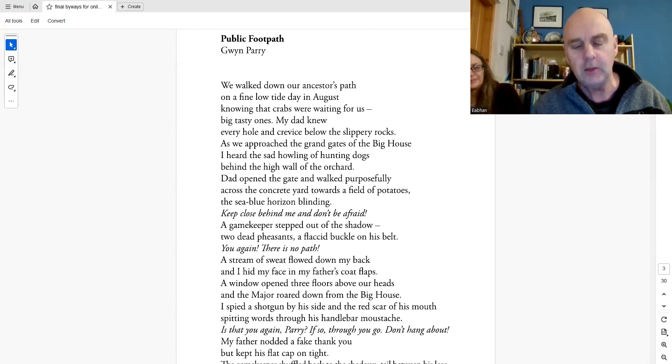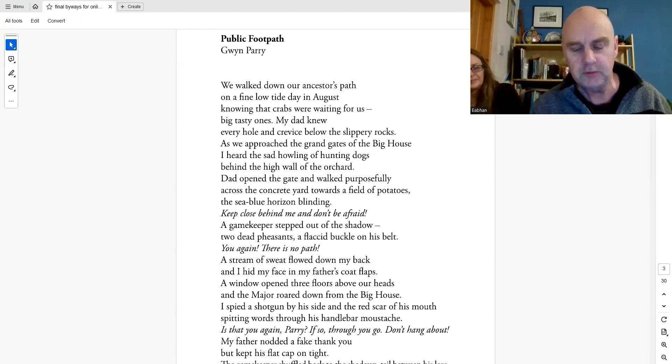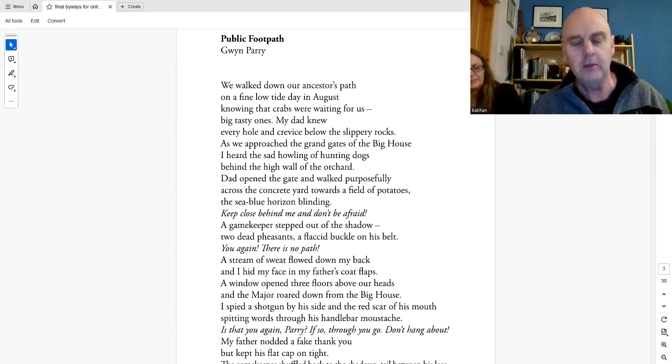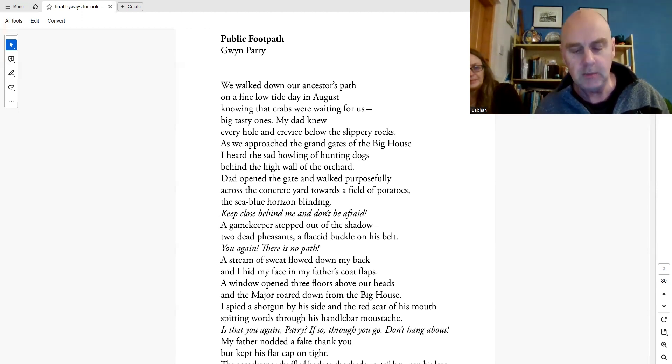Dad opened the gate and walked purposefully across the concrete yard towards a field of potatoes, the sea-blue horizon blinding. Keep close behind me and don't be afraid.